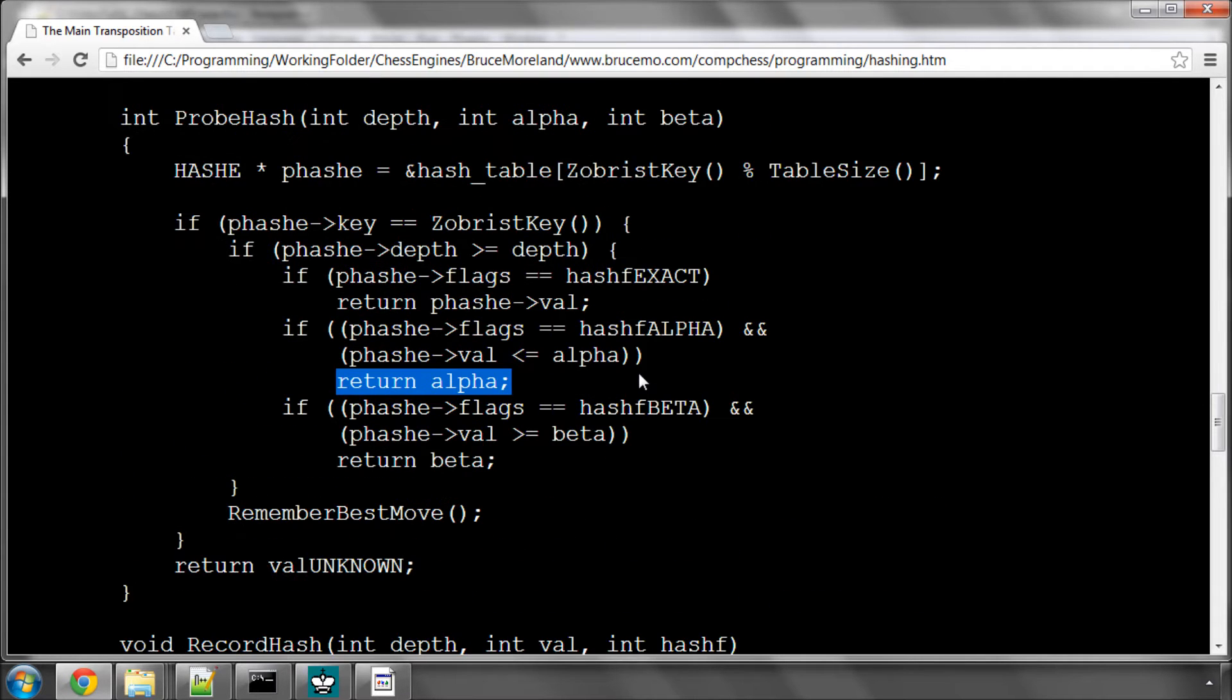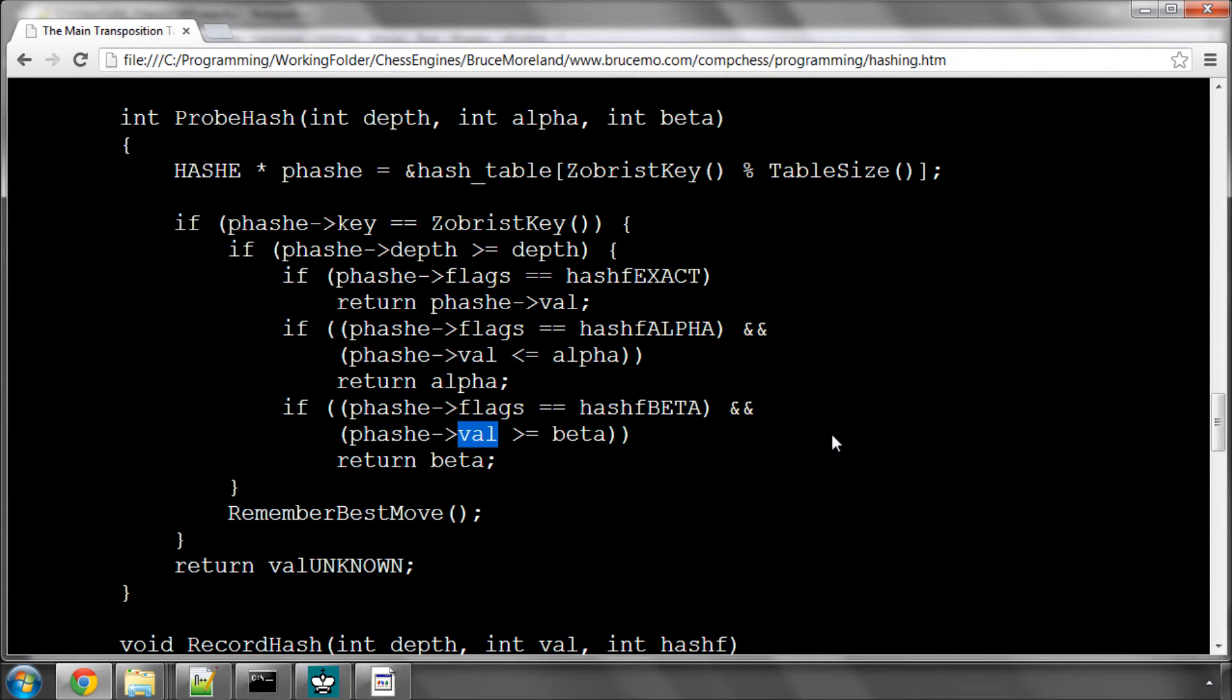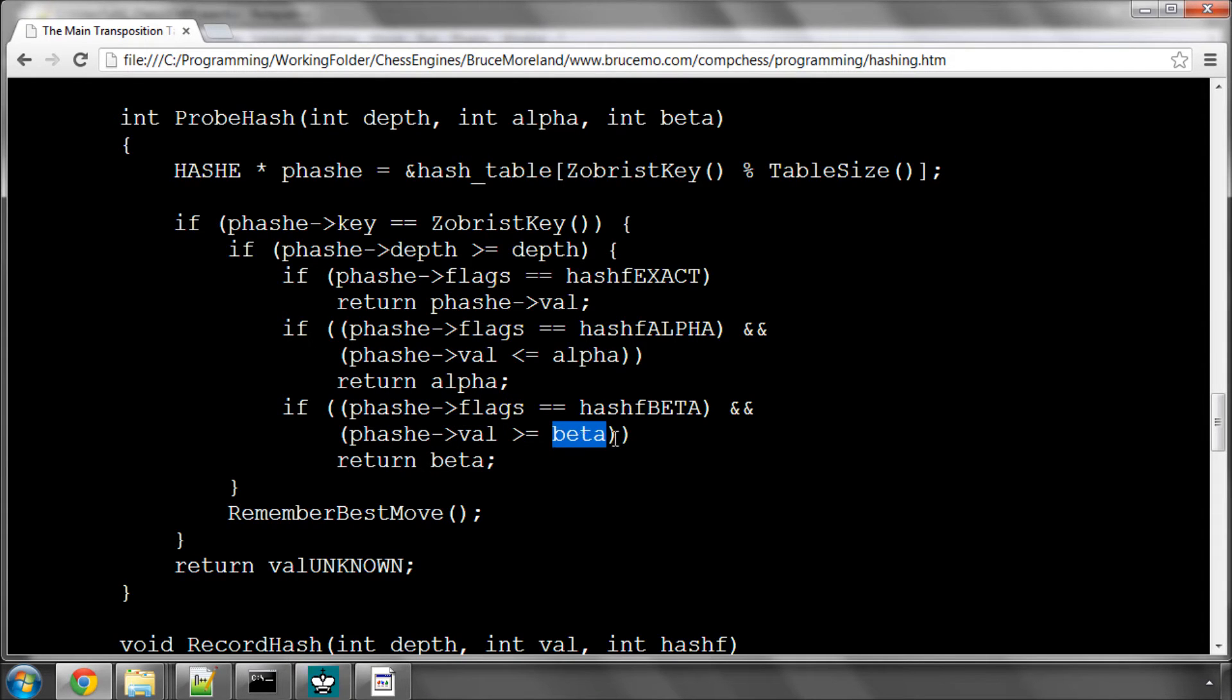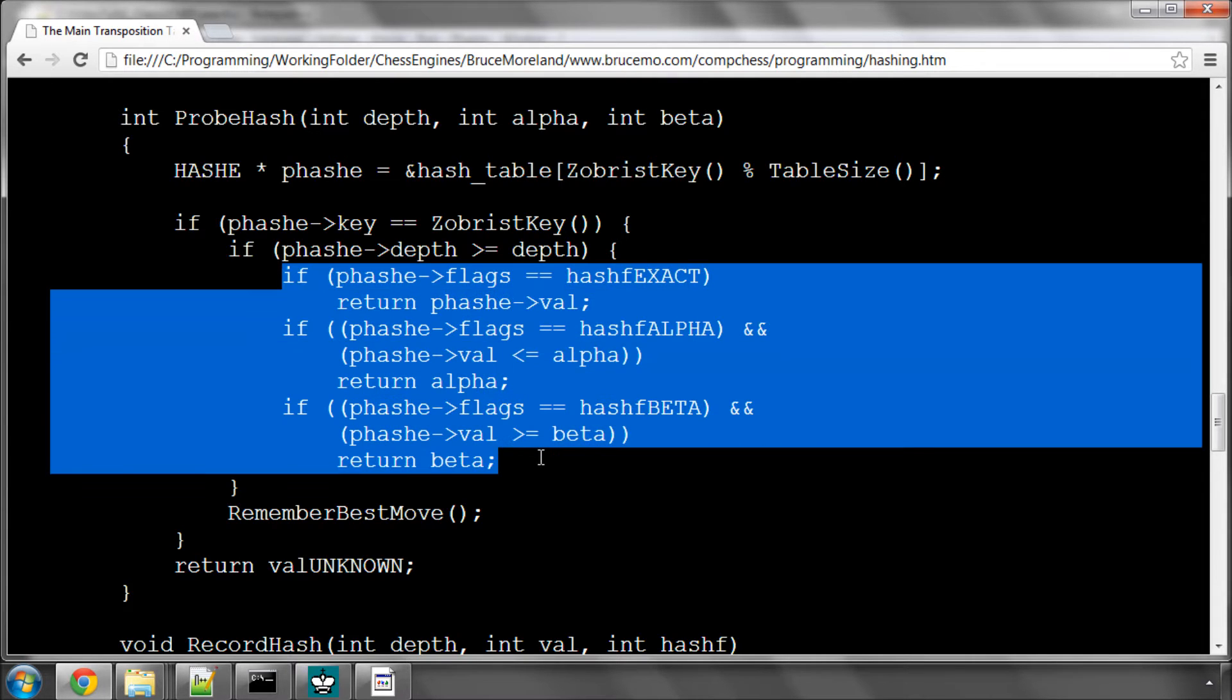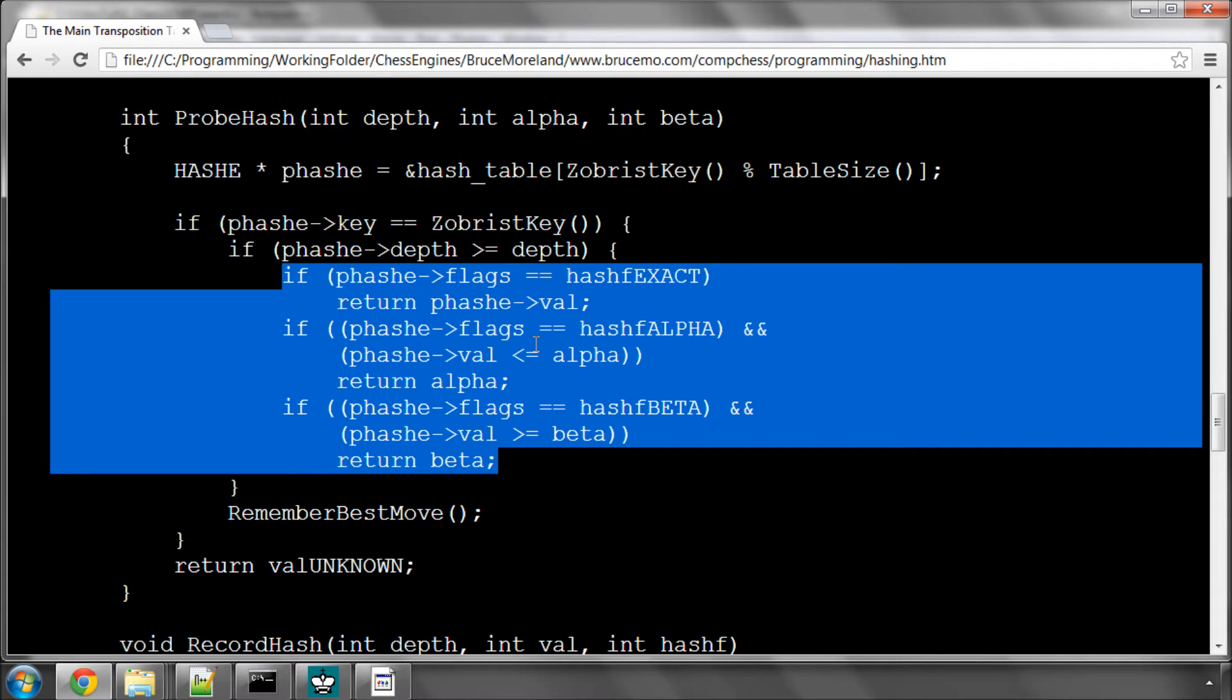And the same goes for the beta. If we stored a beta flag, and therefore stored a beta from that search, if that search's beta which was bettered is greater than equal to the current search's beta, then we're guaranteed to beat this beta as well, so we can return beta straight away. And as you can see, this allows a lot of occasions where positions can simply be cut off and ignored, and the results can be quite spectacular, especially with checkmates and things like that, which I'm going to show shortly in Arena.